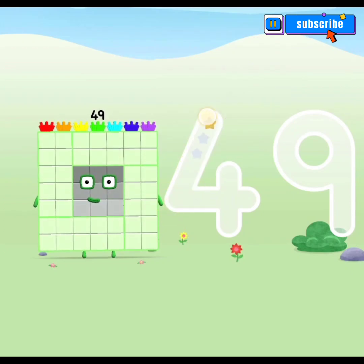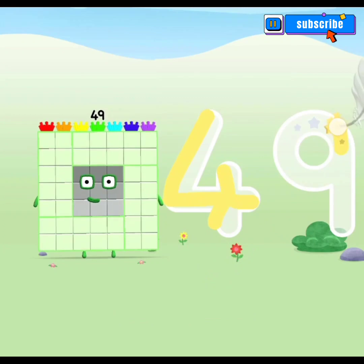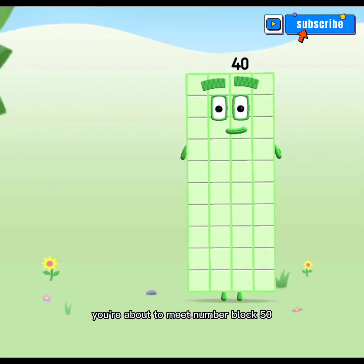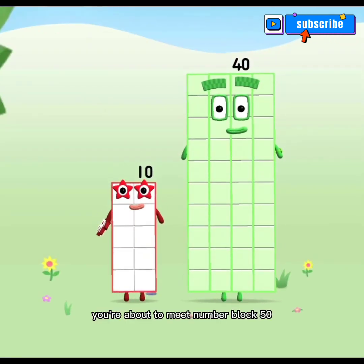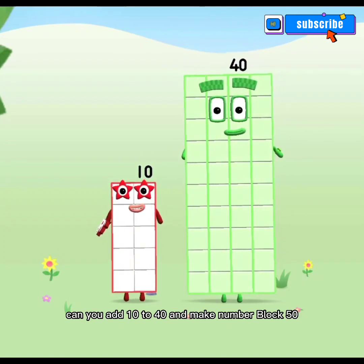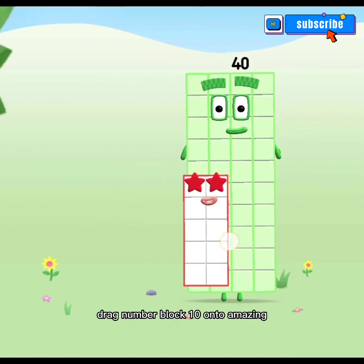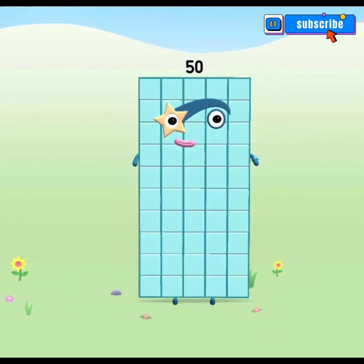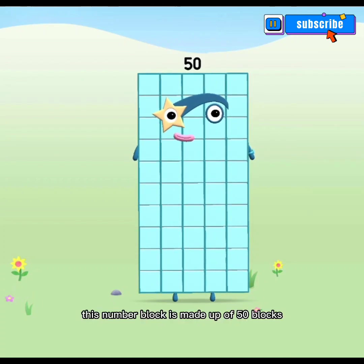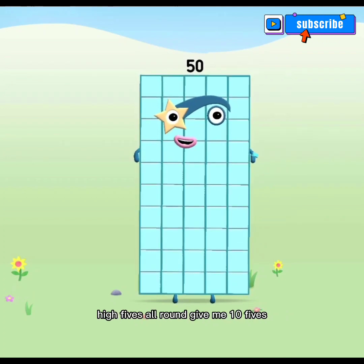Try to keep your finger on the screen. Spot on! You're about to meet number block 50. Can you add 10 to 40 and make number block 50? Drag number block 10 onto... Amazing! This is number block 50. This number block is made up of 50 blocks. High fives all round!